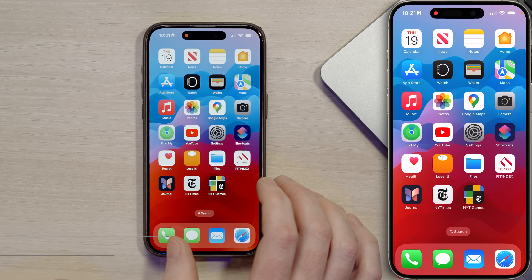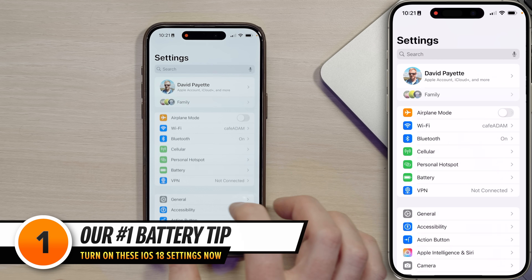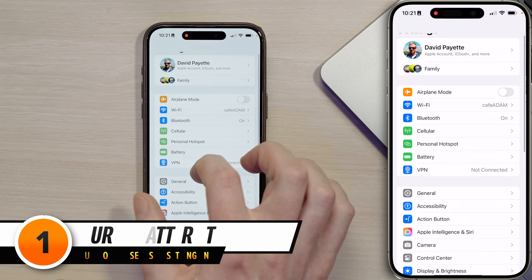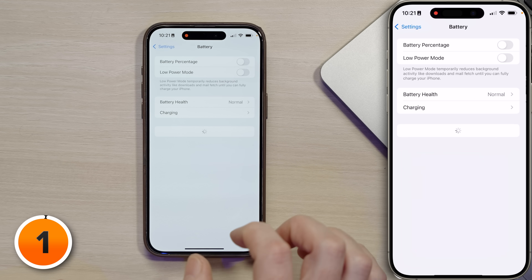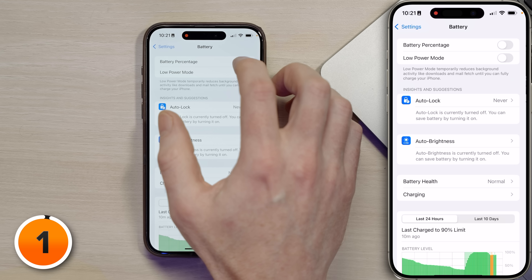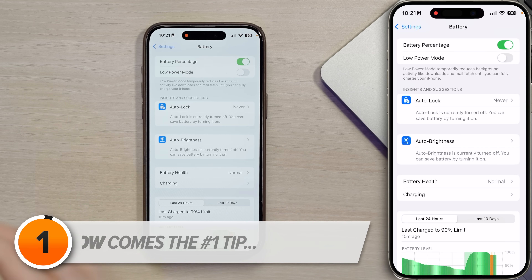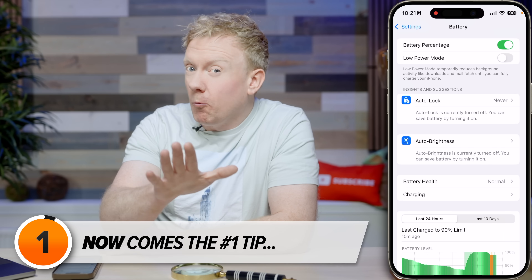Give us 30 seconds and I'll show you an amazing battery tip as we work our way into the settings you need to turn on in iOS 18. Let's open up settings and then battery, and then we're going to turn on battery percentage at the top, which just turns on the battery percentage.